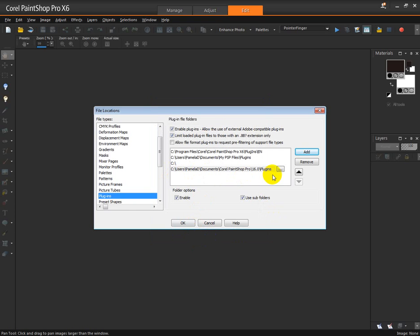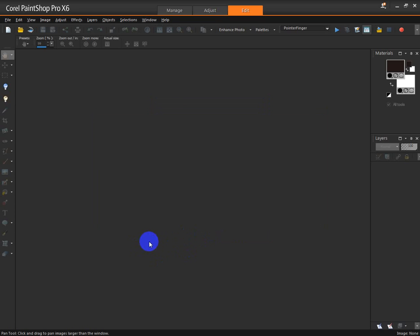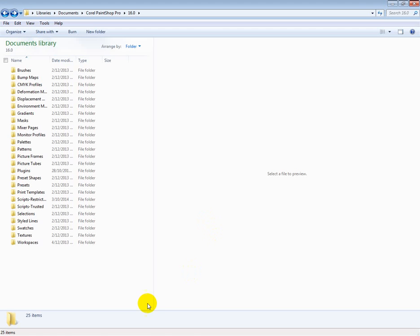My Documents, Corel PaintShop Pro X6, and down to and highlight Plugins. Click OK and there you see it's added. That's all there is to it. Now you're all set up and ready to begin installing plugins into PaintShop Pro. When you're going to install any plugin into PaintShop Pro, close the program first. Now to my downloads.